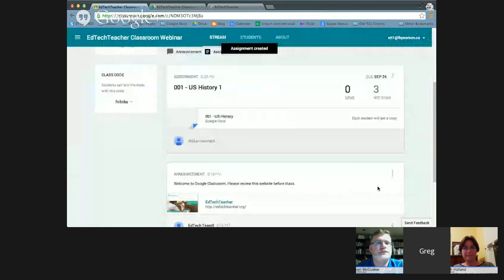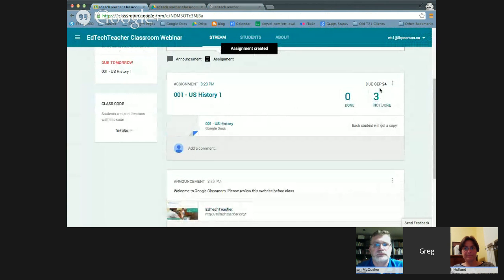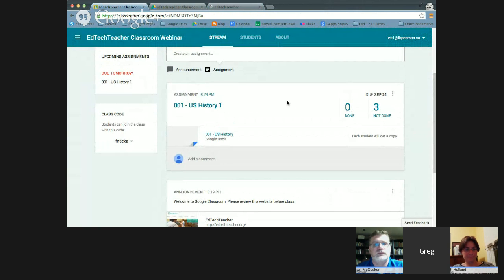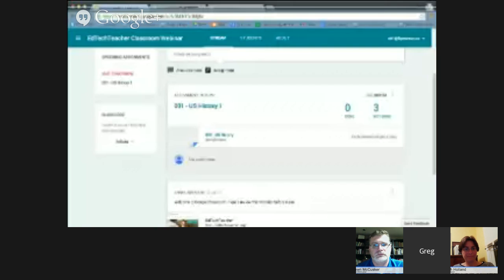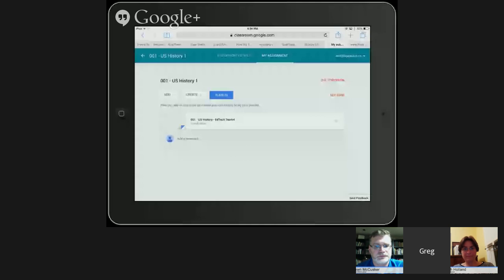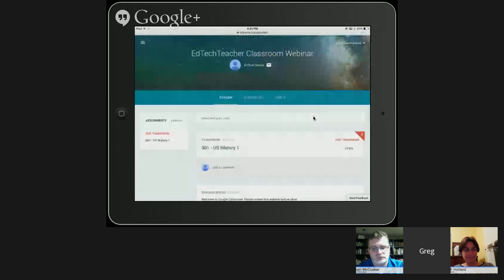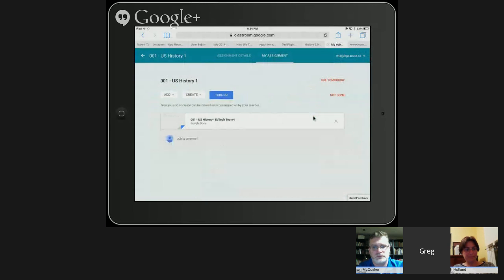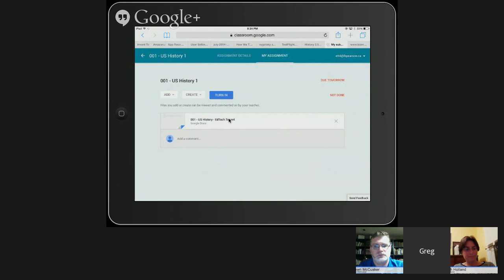As Google Classroom pushes the assignment out, I get an instant notification that three assignments are pushed out and zero students have finished. Sean and Beth now have this assignment pushed out to them. From the student perspective on my iPad, the student immediately gets a notification of an upcoming assignment. When they tap on it, the document is already there and automatically named for that particular student — Classroom handles the naming convention automatically.